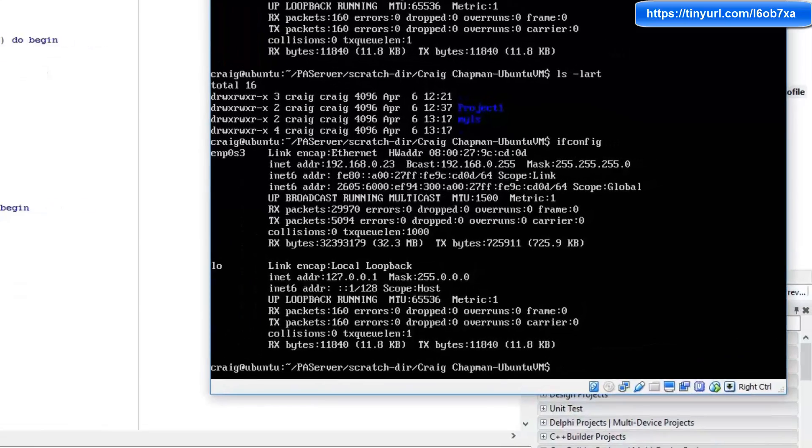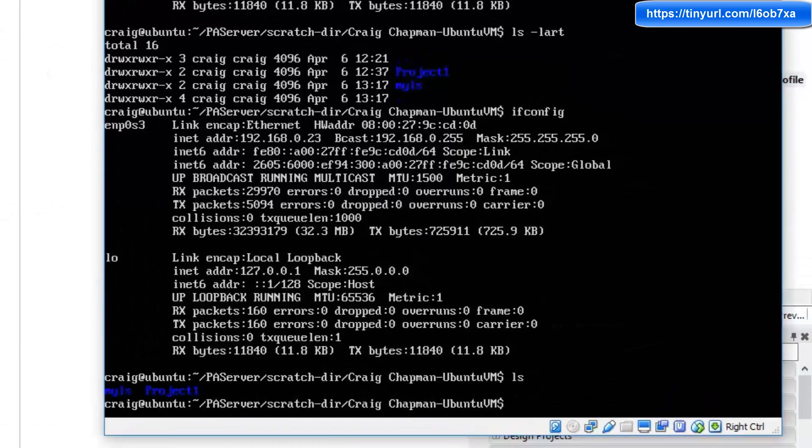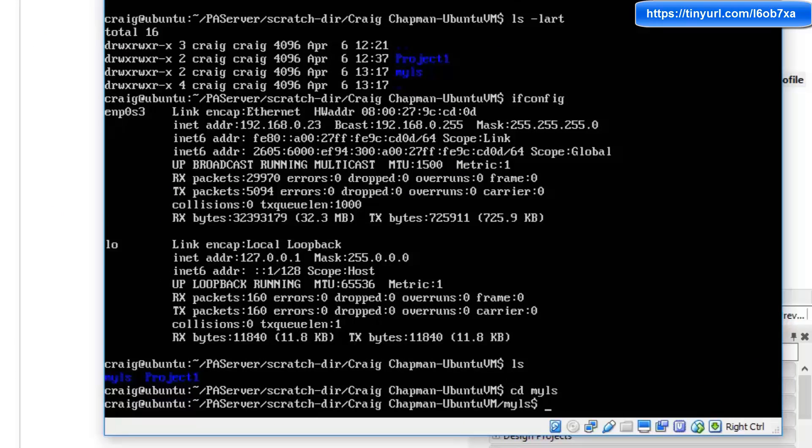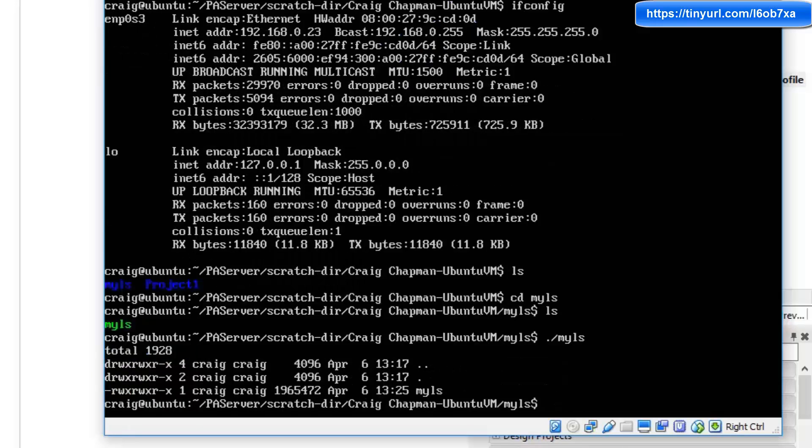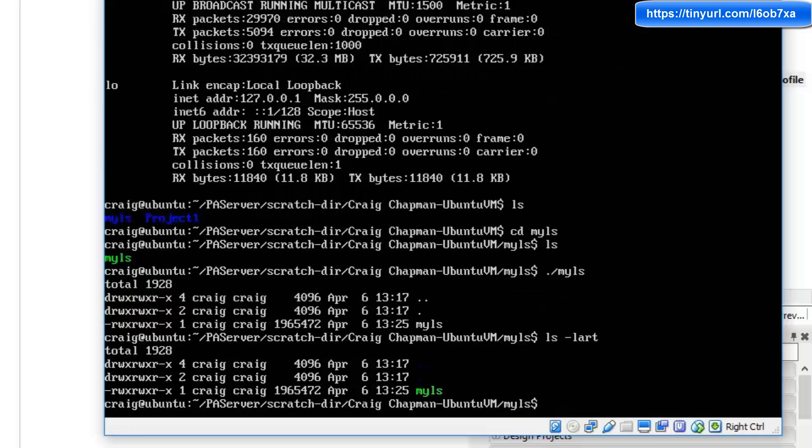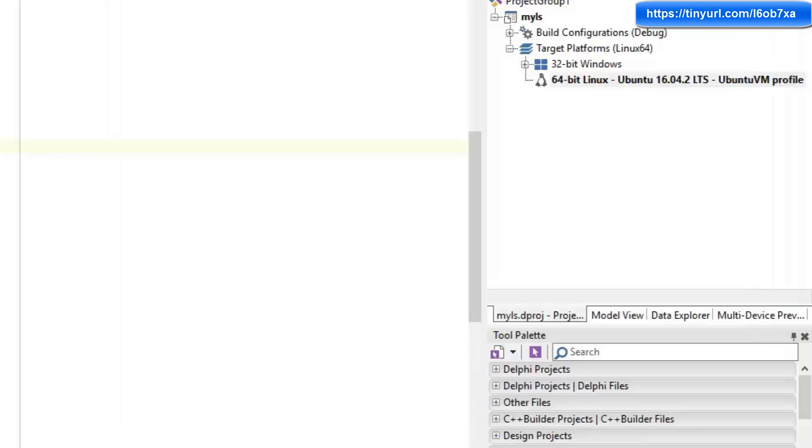So I'm going to switch over to my command line here and I'm going to change into the my ls directory. And we have the my ls binary run my ls and it performs a list just as it would have if I typed ls dash lot. So you can see there that we're capturing the output of the ls instruction.